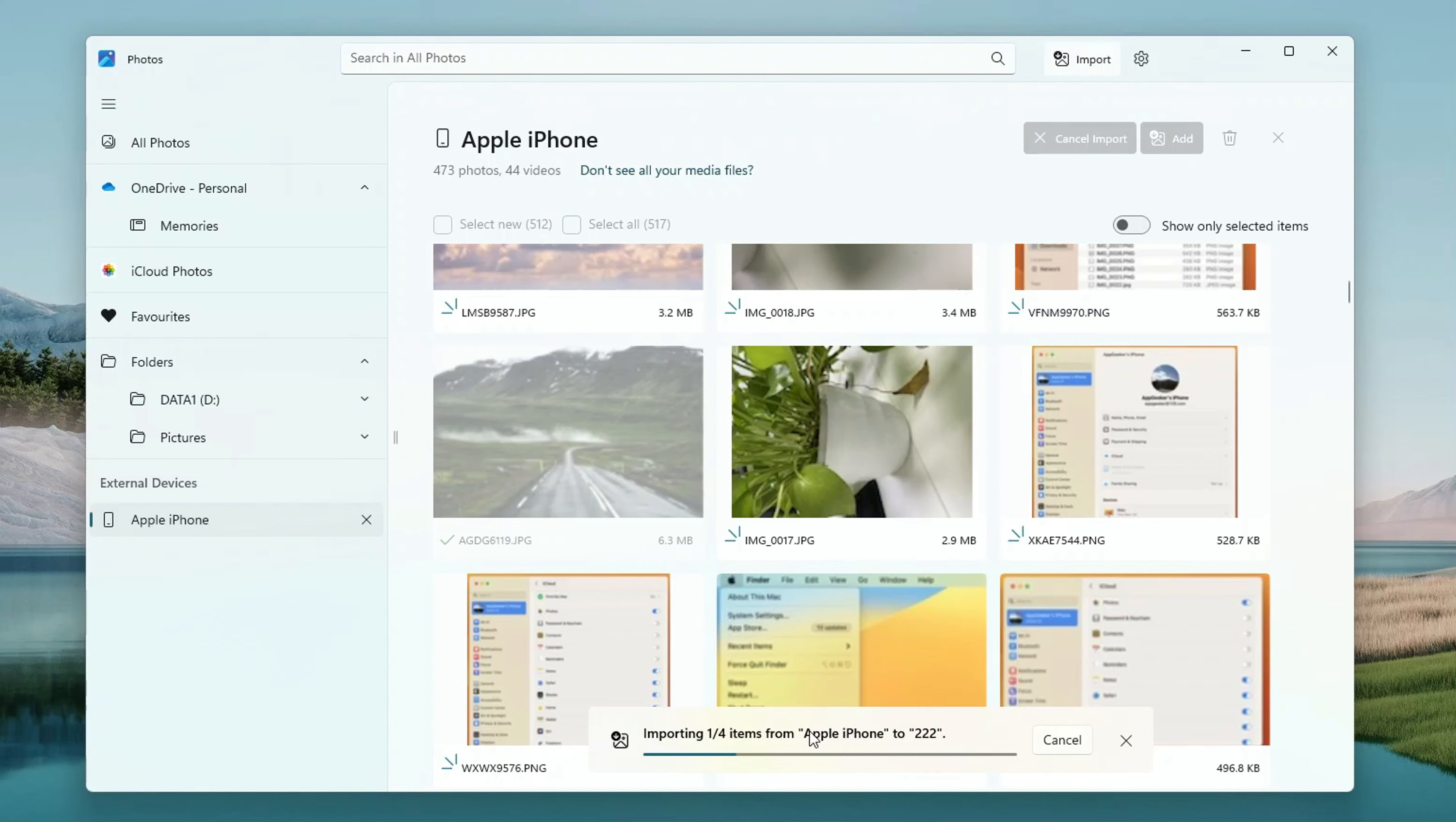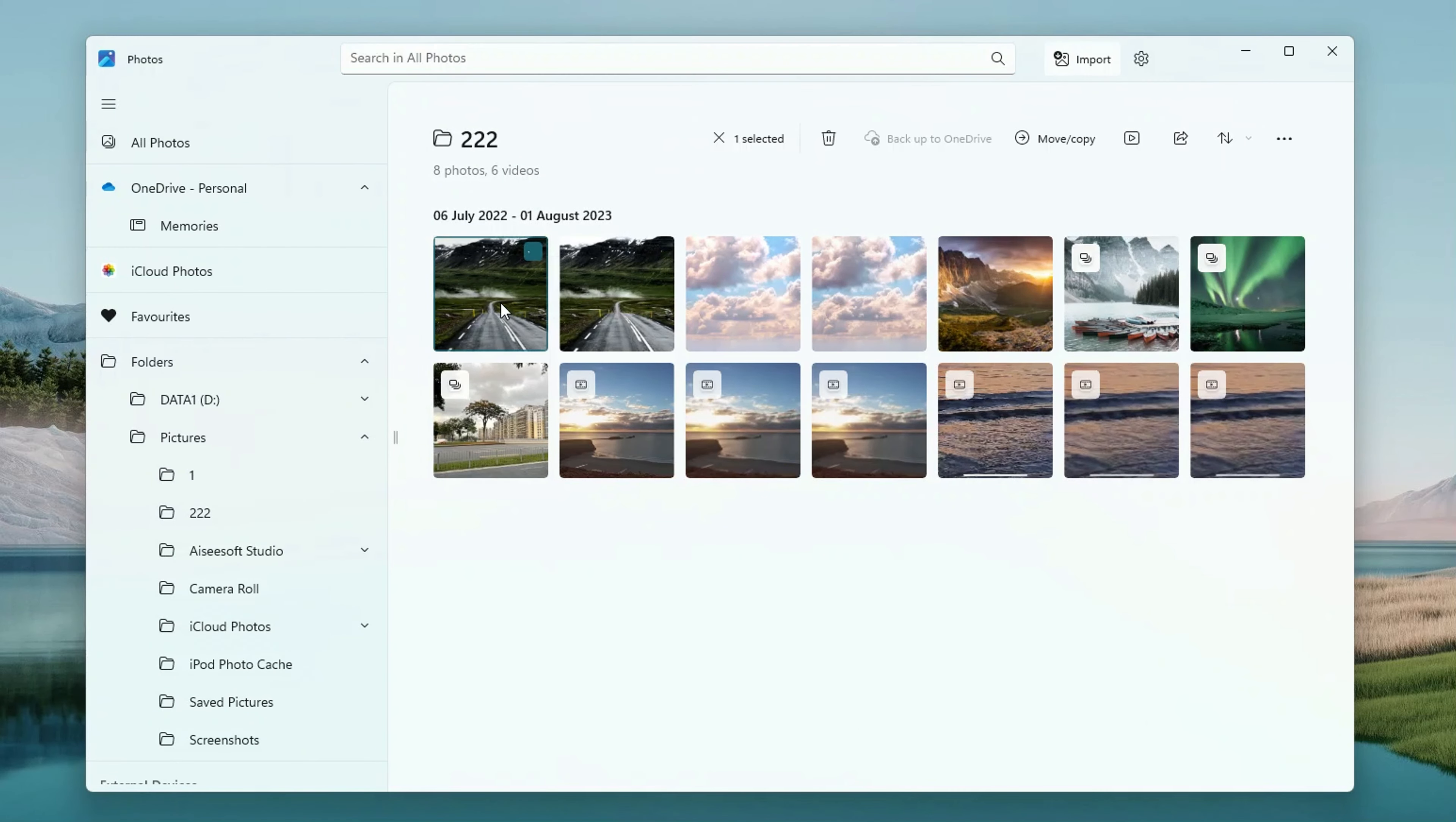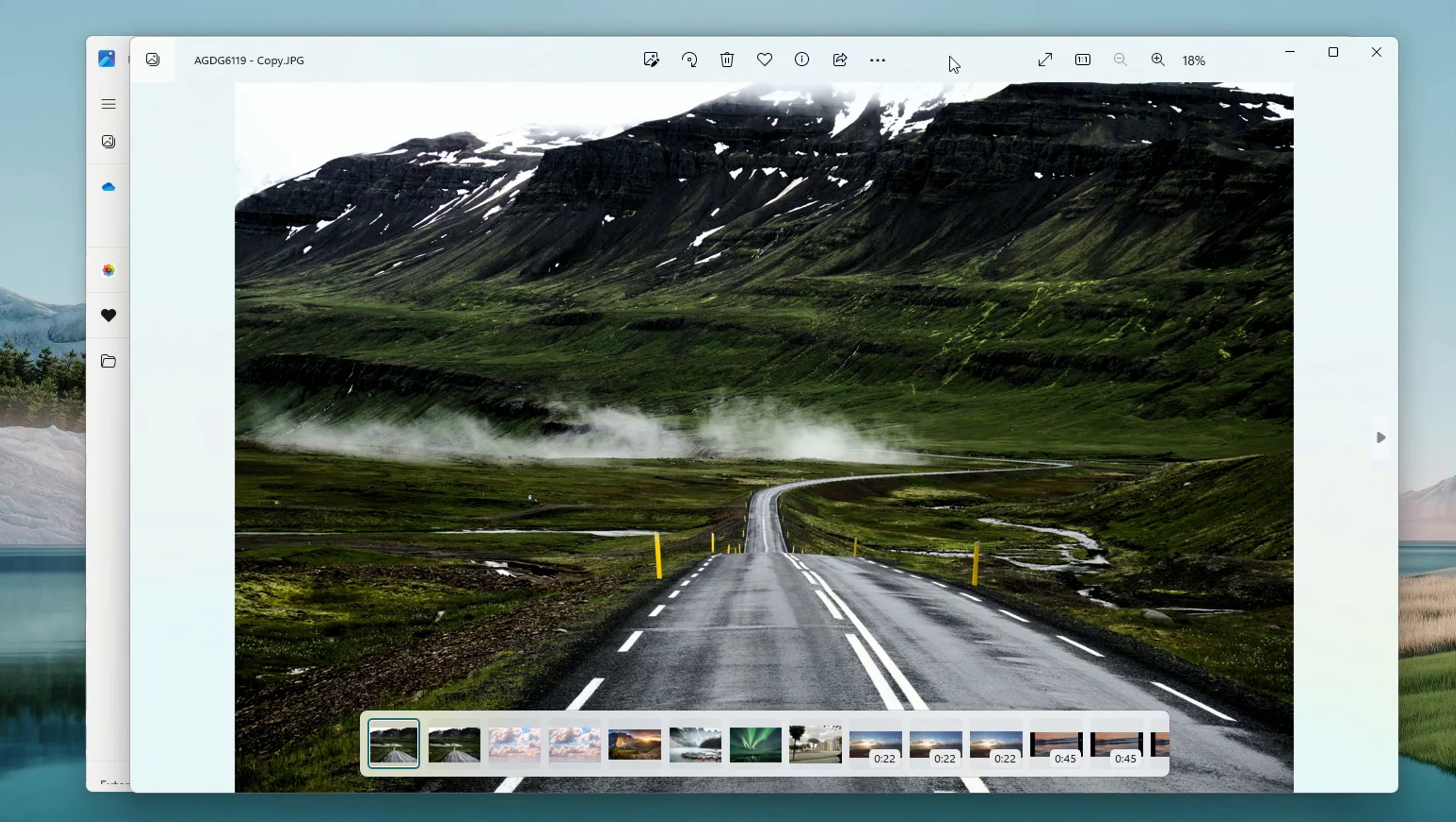By default, it'll grab your Pictures folder. The import time will vary depending on how many shots you've got. Once it's successfully imported, you can feast your eyes on those beautiful photos right on your computer.